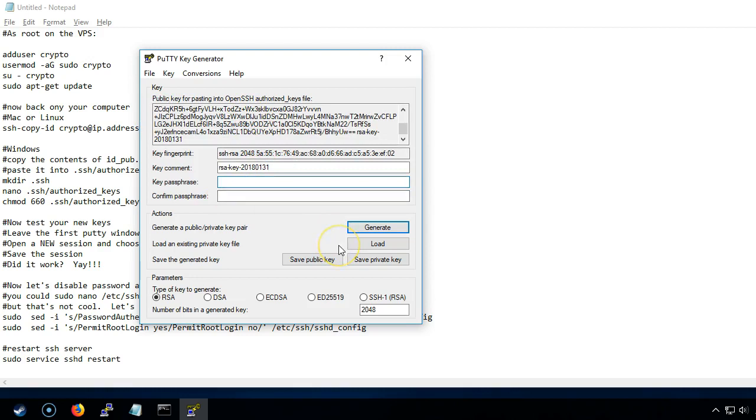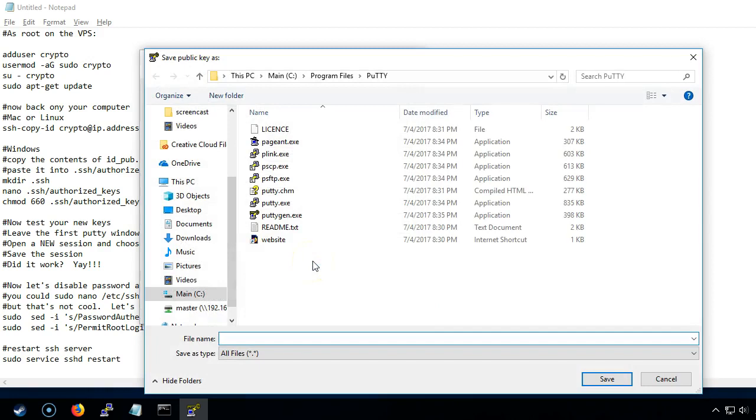It's going to ask us for a key phrase. This is an area where you want to put a passphrase in. Don't forget your passphrase because you won't be able to log into your own servers. So you're going to put in a passphrase. Let's just say, I like you. Then we can save both the public key and the private key.